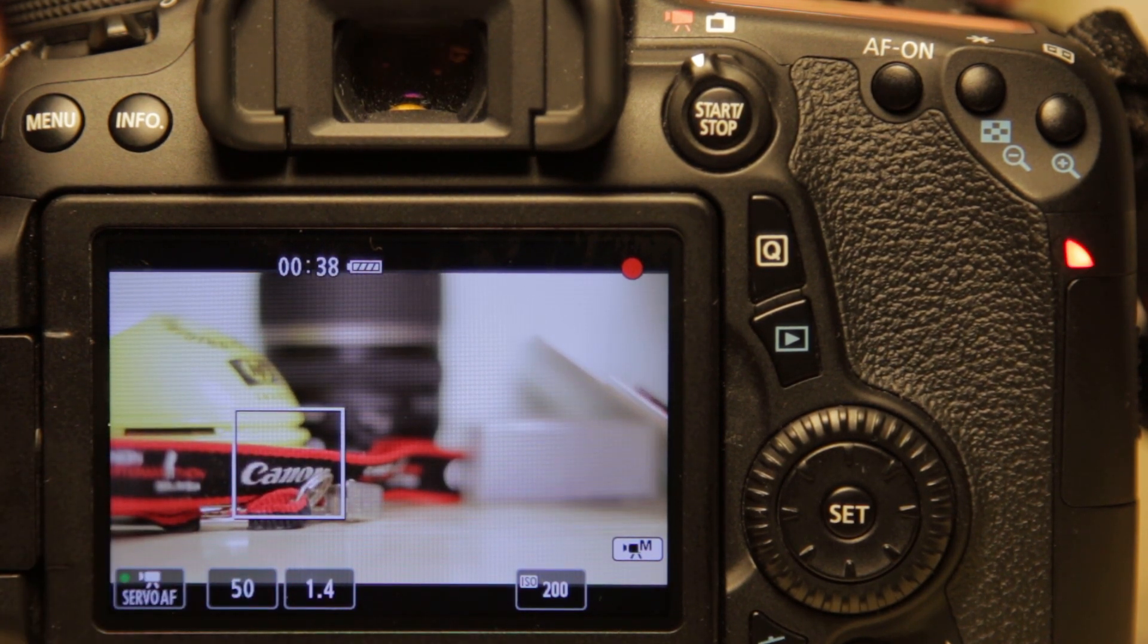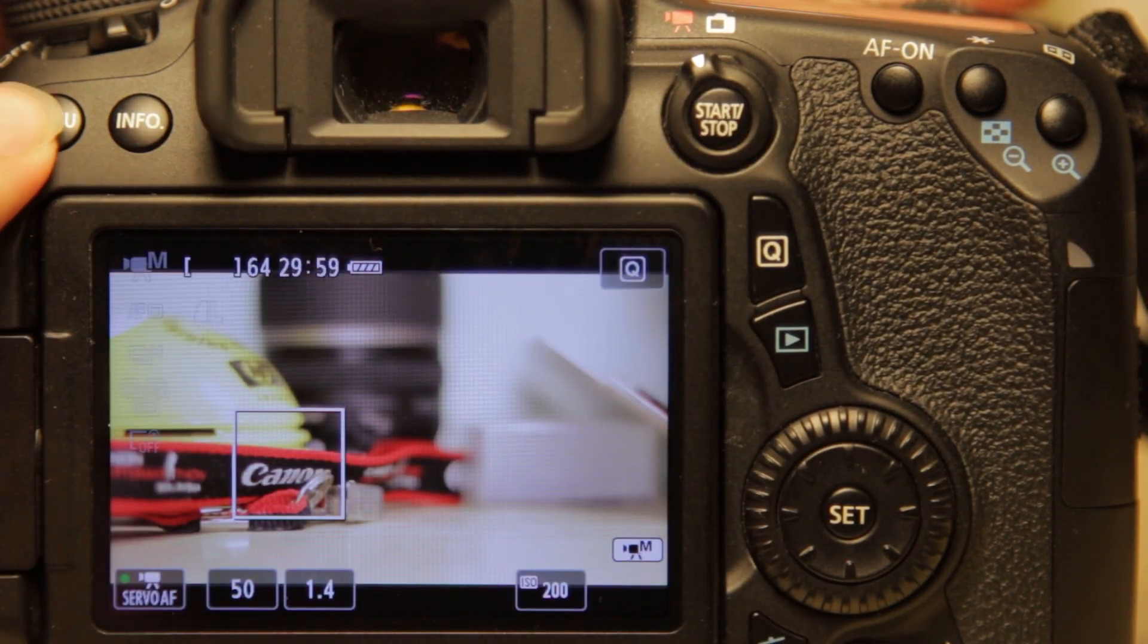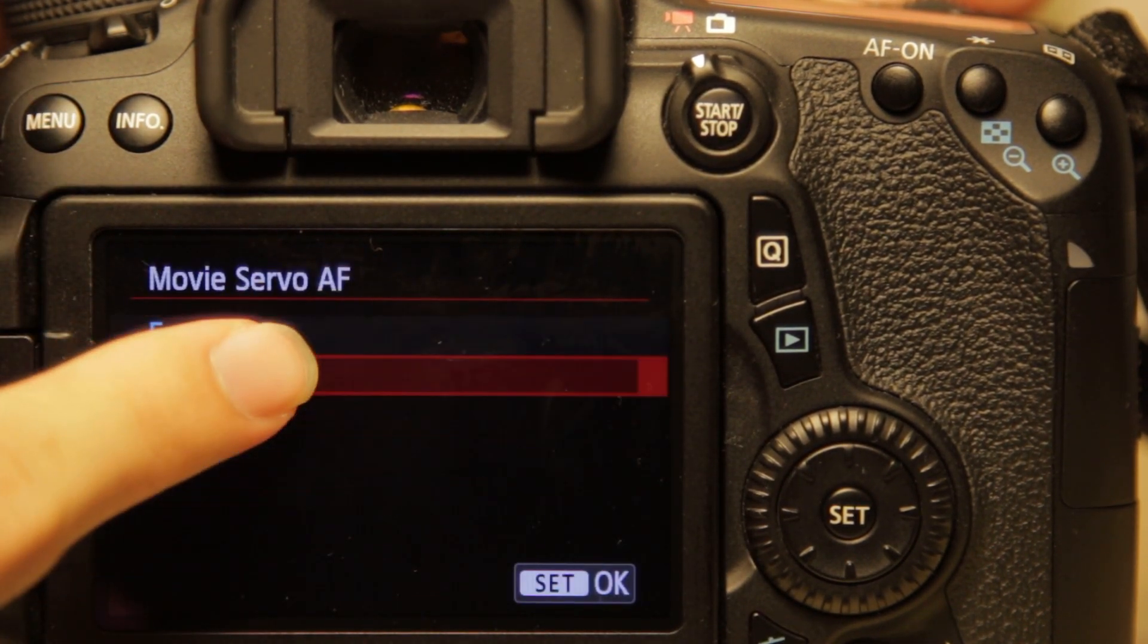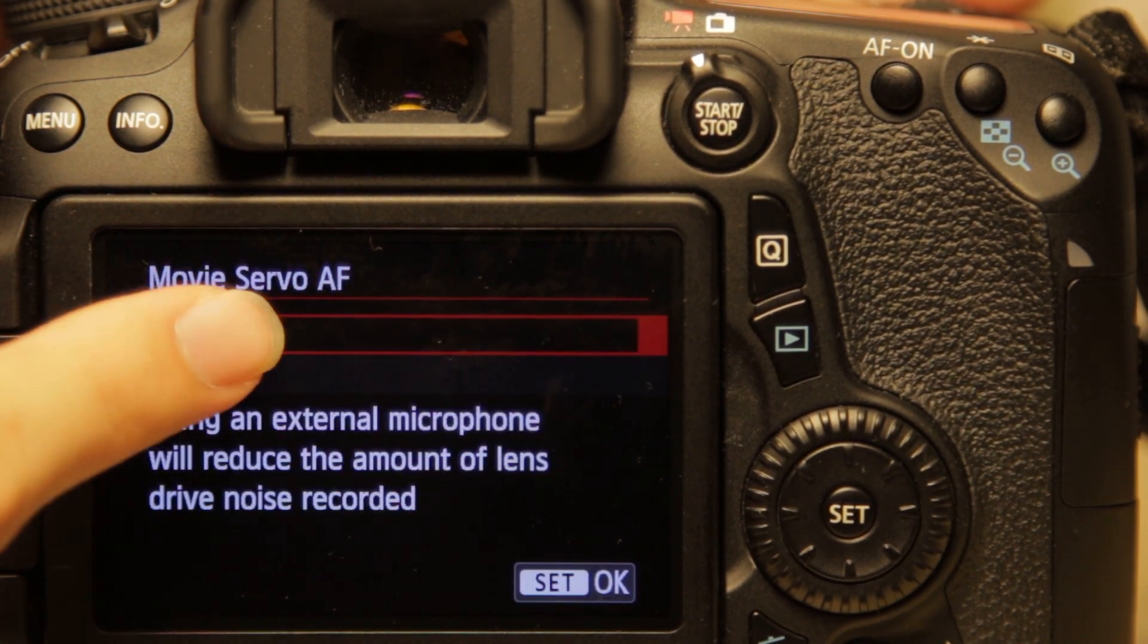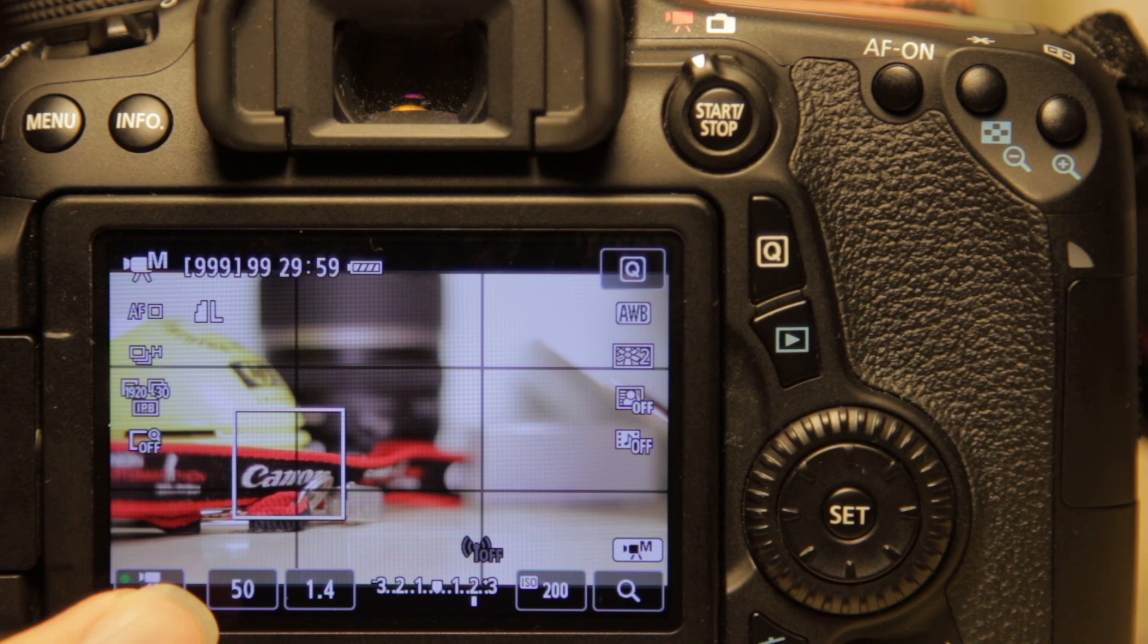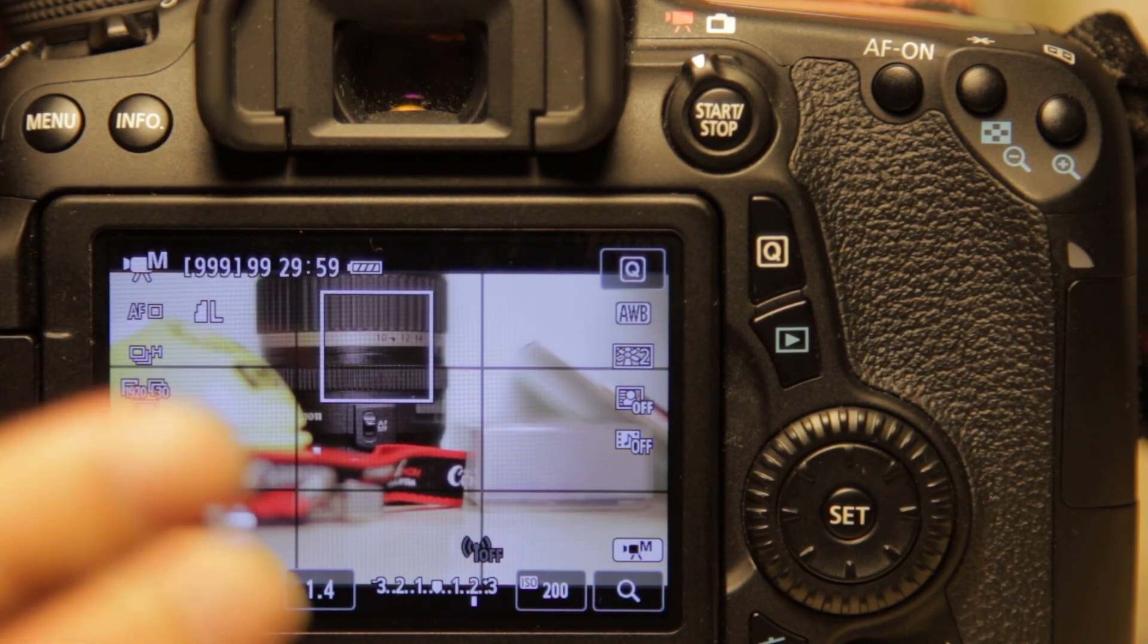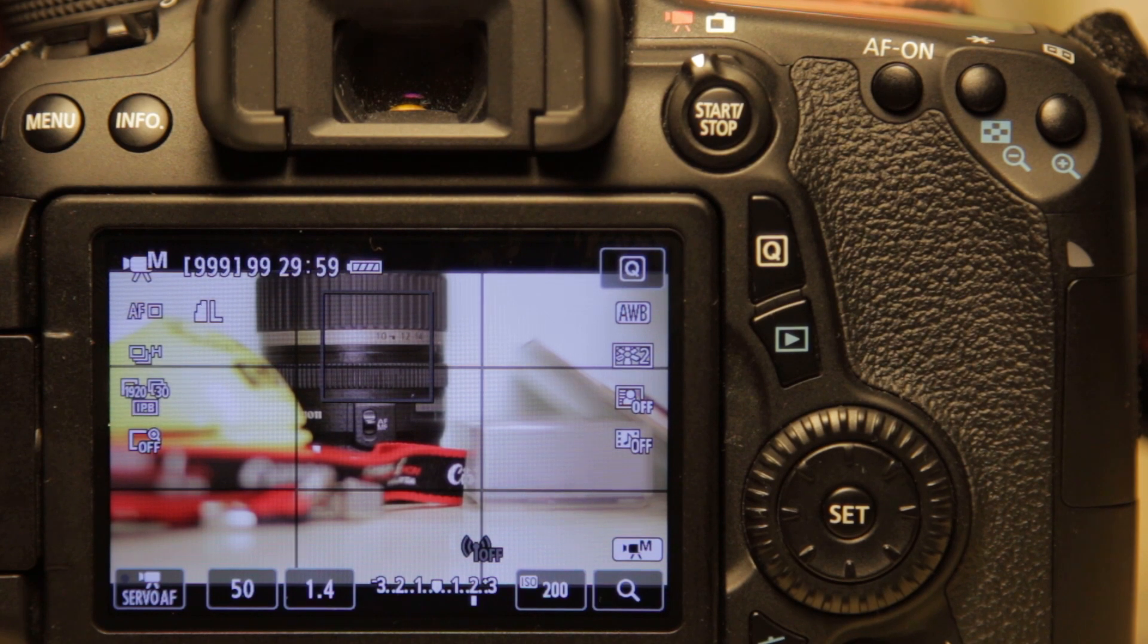And to disable it for good, you basically go to menu and turn it off. So why would I do that? Because when I set it to enable, and let's say I want to manually focus, I can turn this off.